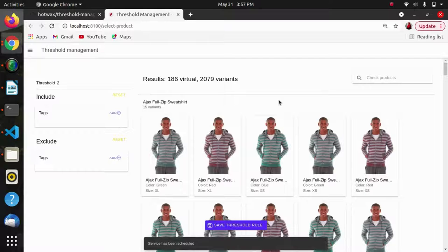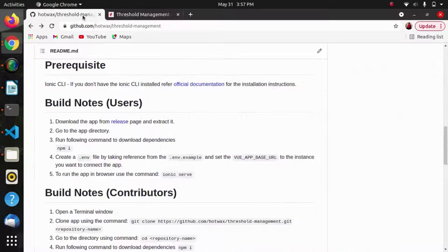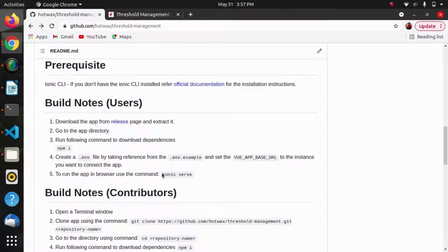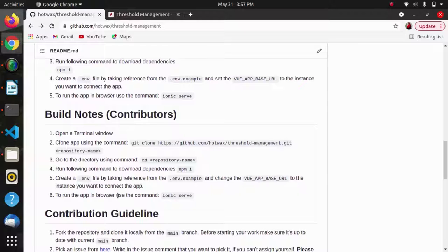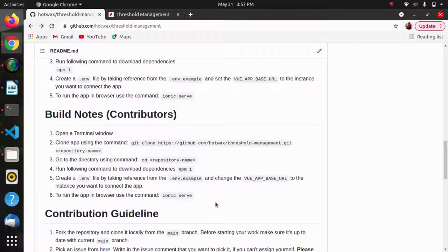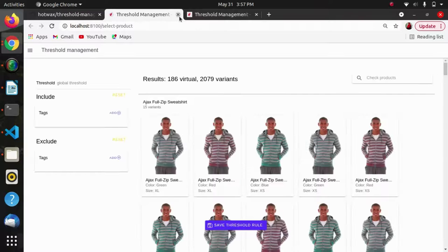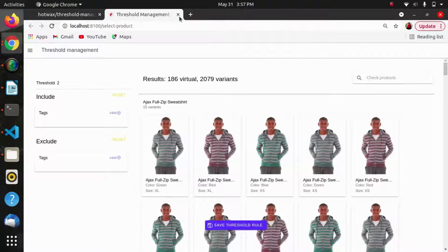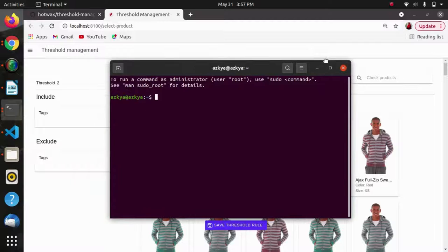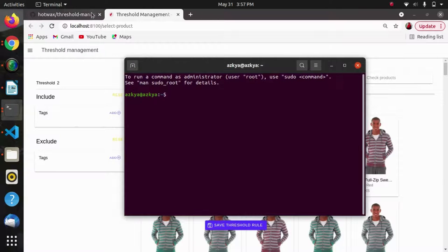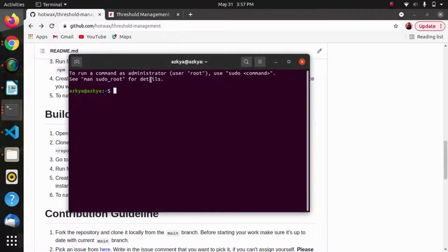This is the first way of building the app as a user. Next I will show how we can build the app as a contributor, if we want to do any contribution in an open source ionic project of hotvacs. It will be the same, we just have to clone the GitHub repo. I have opened the terminal.